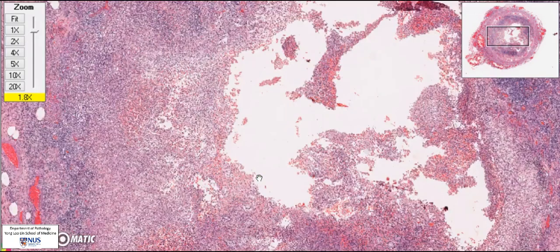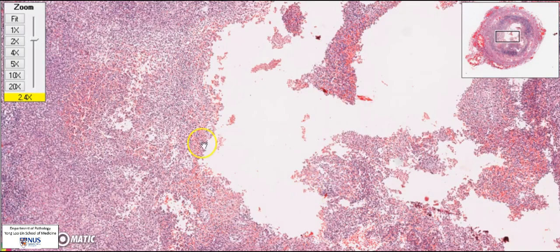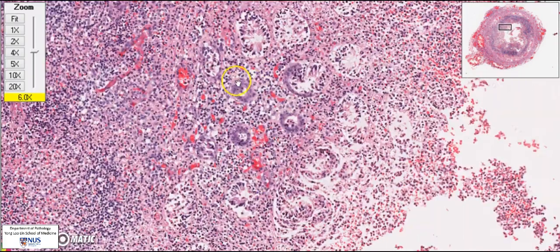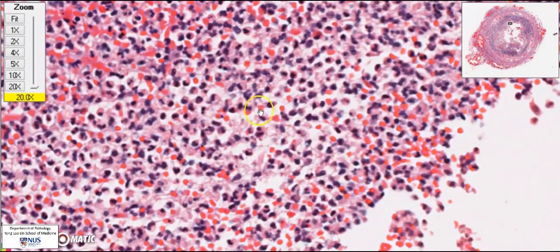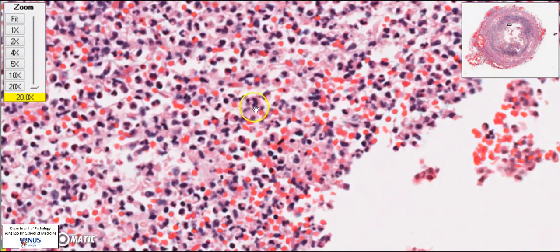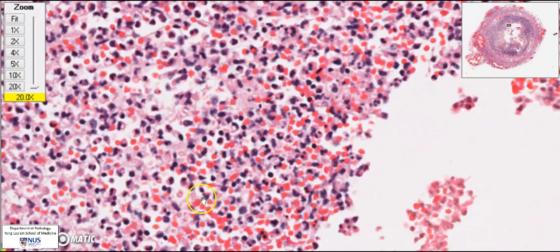Looking at the mucosa, there are hardly any viable glands left. Only very focal residual crypts can still be made out, and a lot of them are actually dying. Instead, the mucosa has been replaced by loads of neutrophils — these are acute inflammatory cells. The nuclei often have multiple lobes; these are leukocytes or white blood cells, and all these squiggly nuclei are neutrophils.